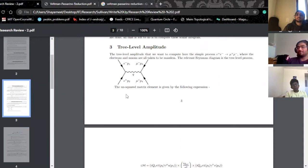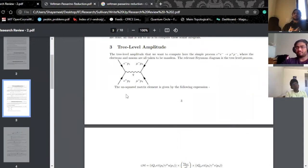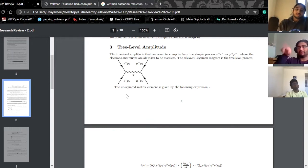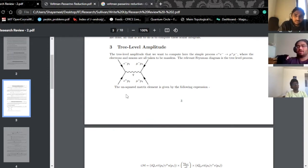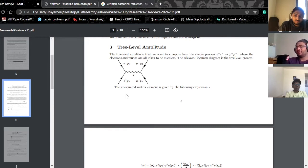Now, going back to the big picture: we have a way of tackling loop integrals. But in order to solve the loop integrals, we're actually introducing another problem here.